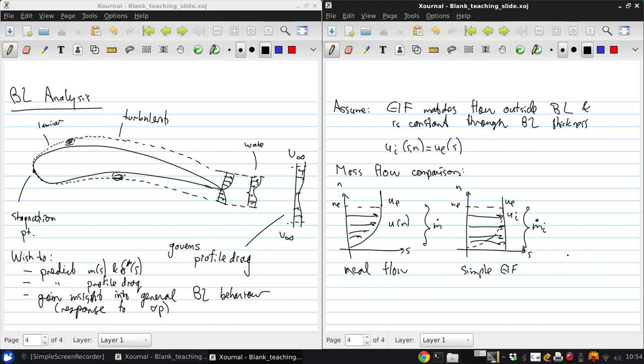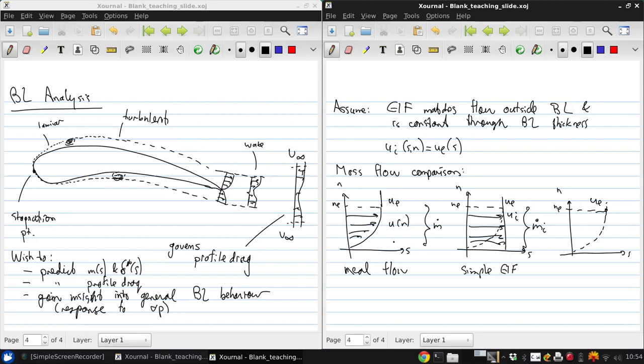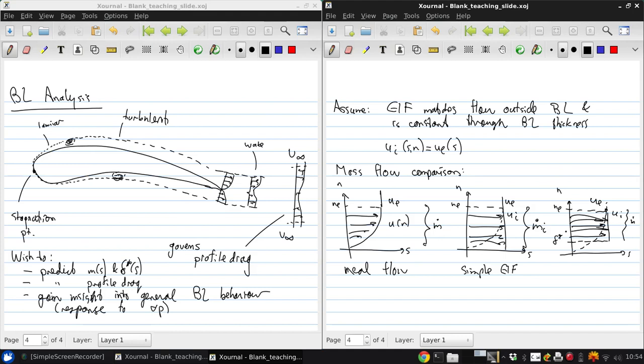And then finally, here's ne, and there's a sketch, and ue of the velocity profile, but now here's delta star, and there's ui, such that this height gives m dot, and this is the displacement thickness, and the mass flow that would occur in this height is m.